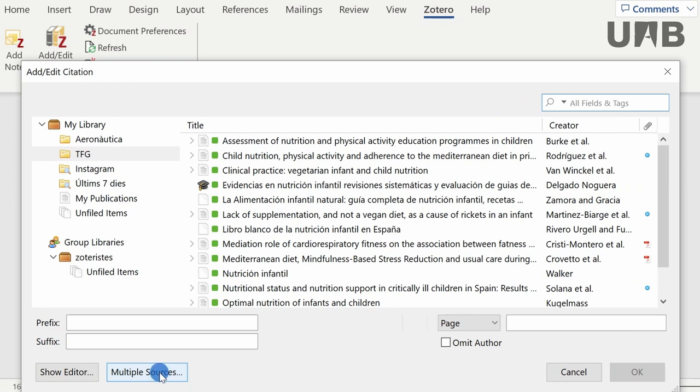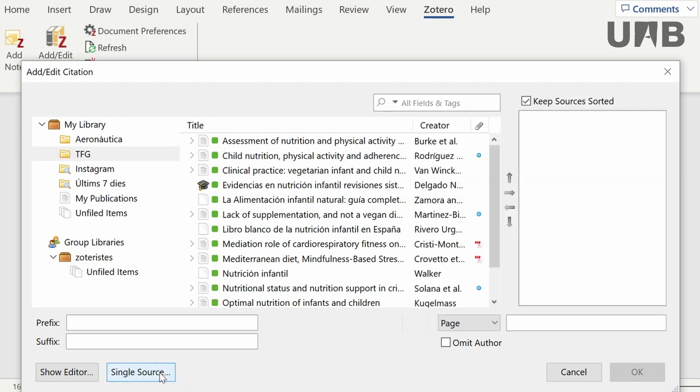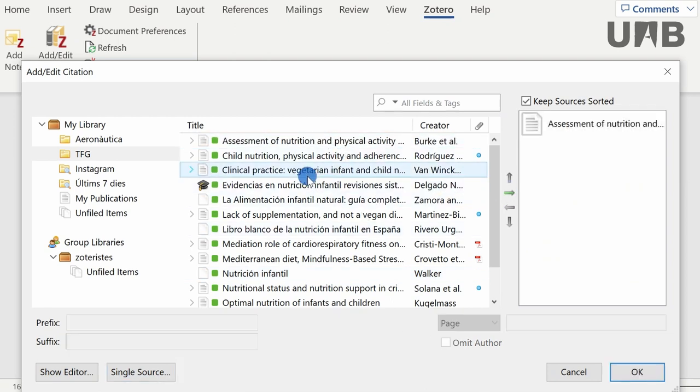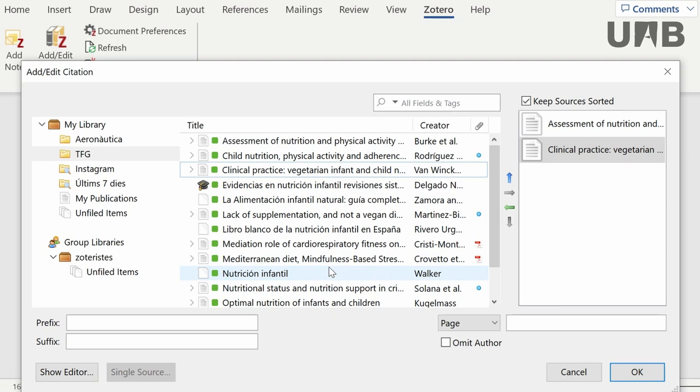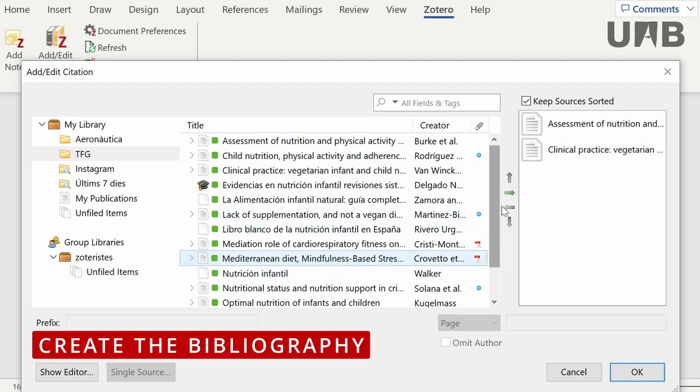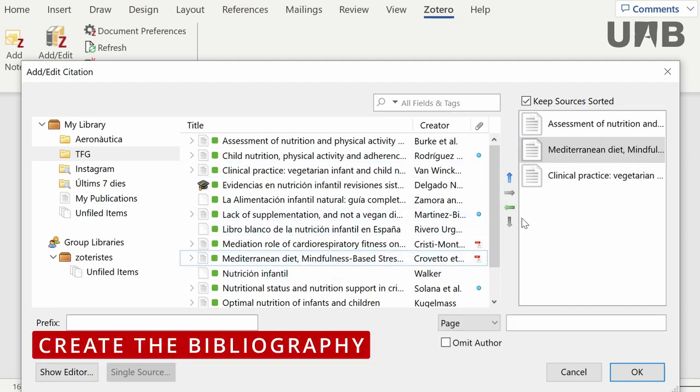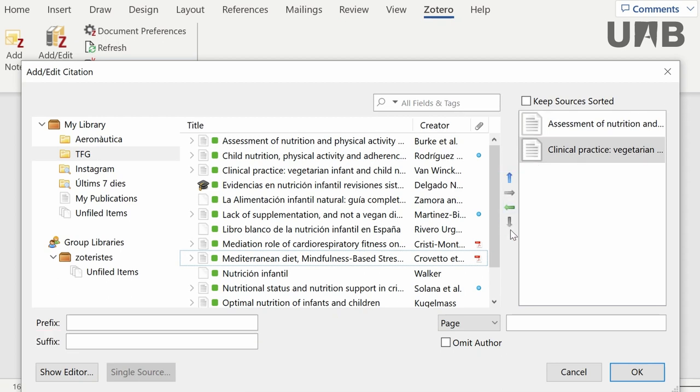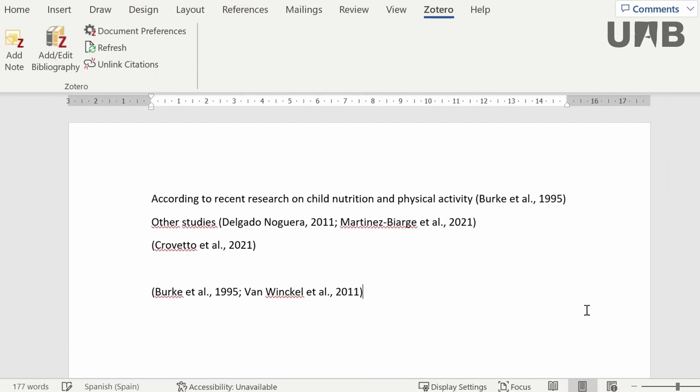With the option multiple sources, select the references and you will be able to add them, remove them, or even reorder them using the arrows.